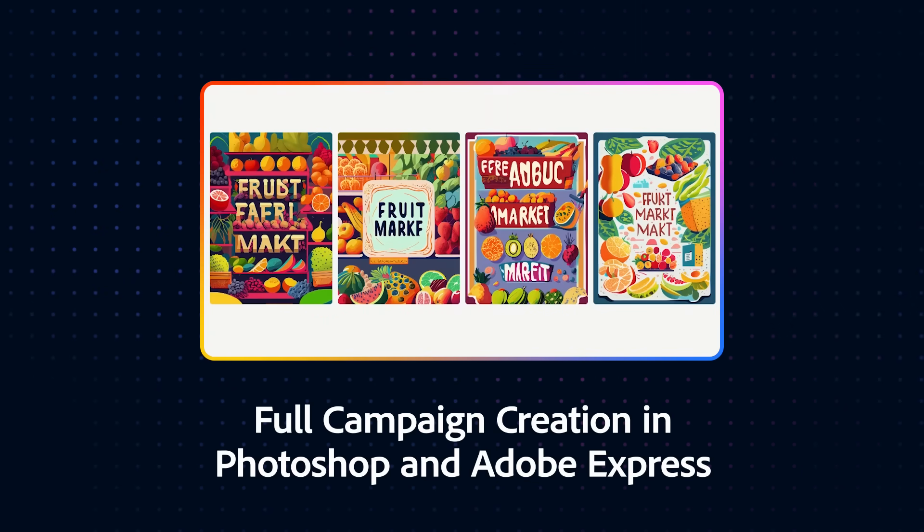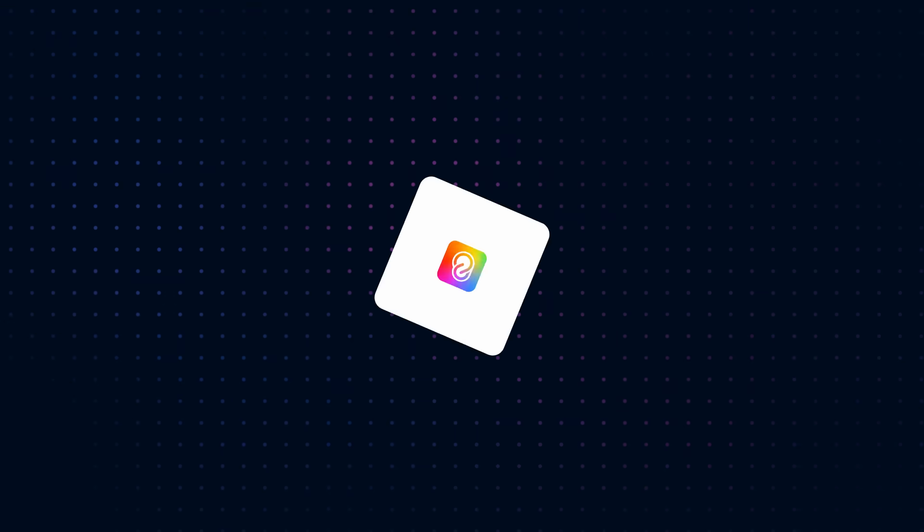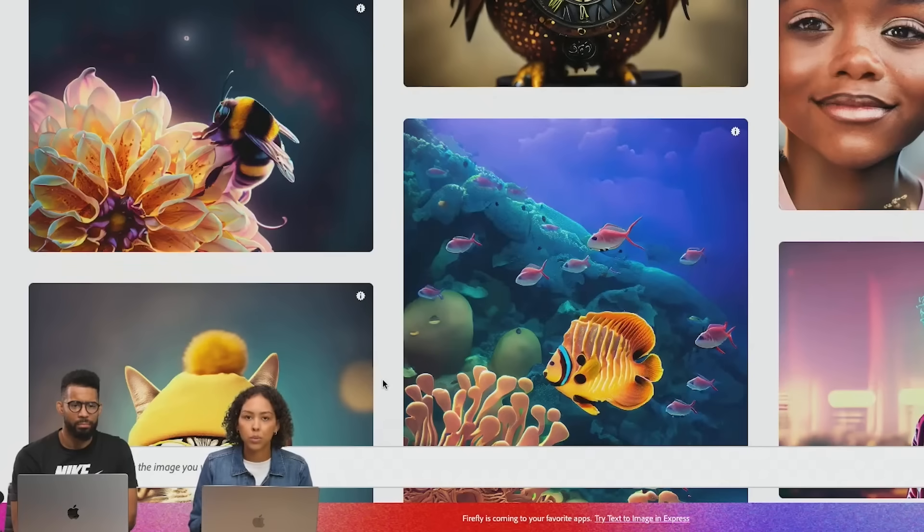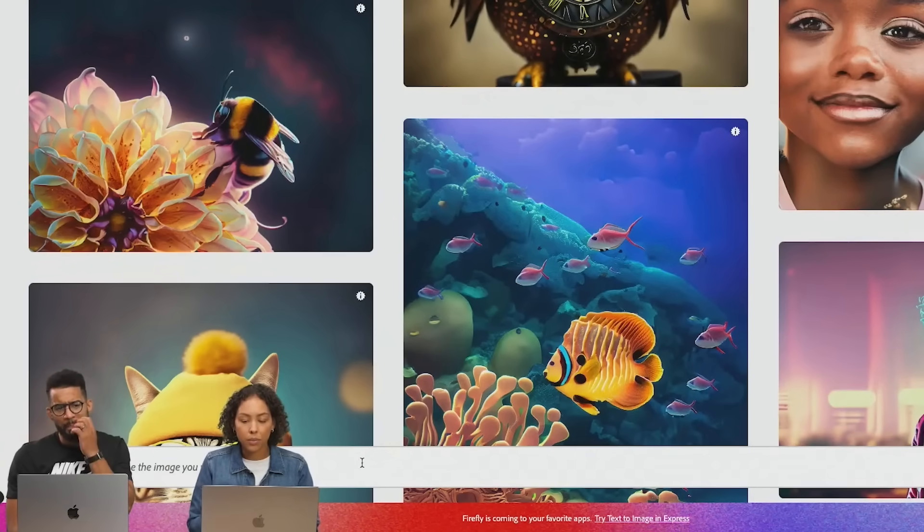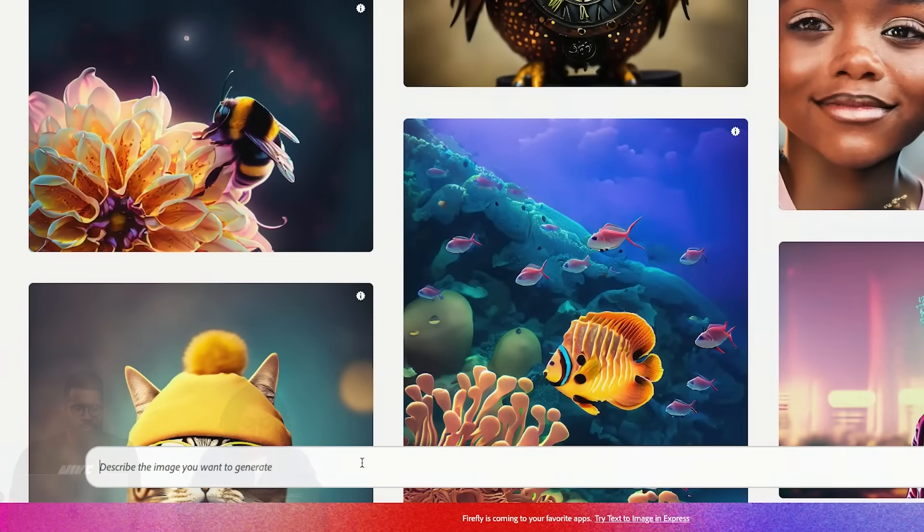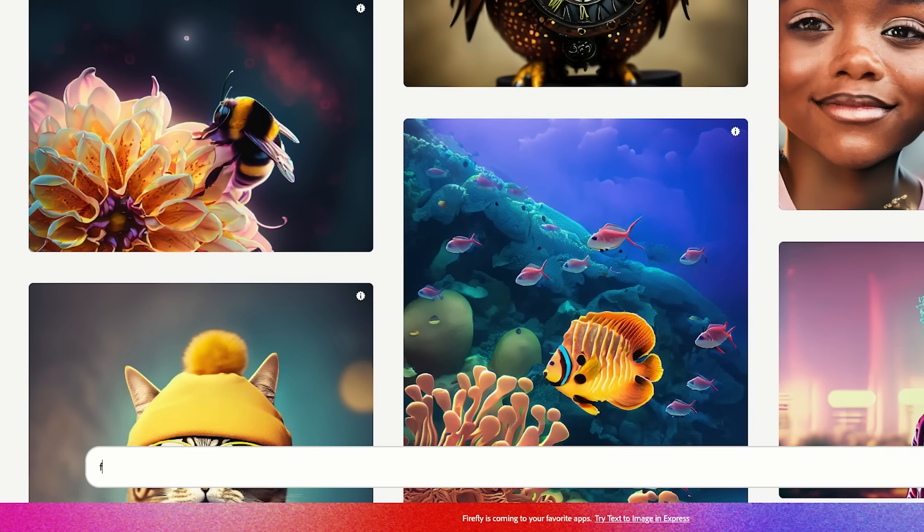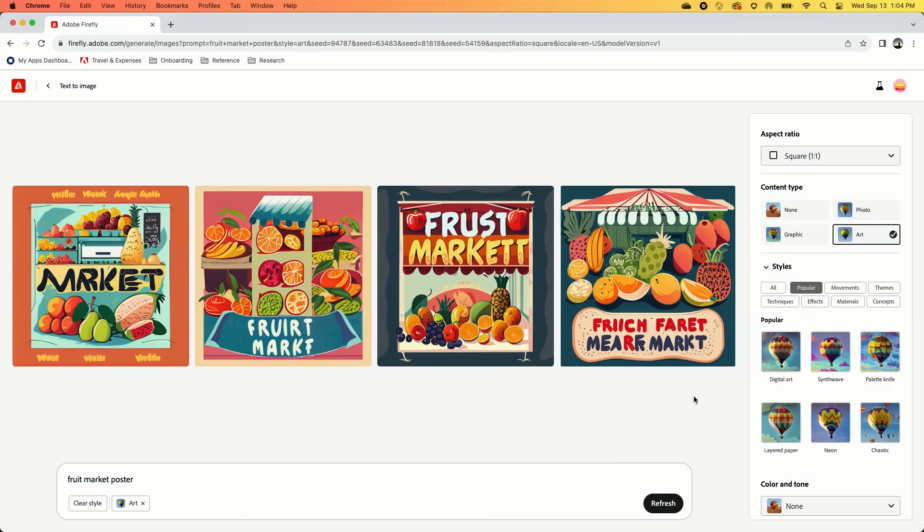Today we're going to start with text to image. A fruit market has come to me and said they need a poster, and I want Firefly to show me some concepts. So I'm just going to type 'fruit market poster' and hit generate. I'm now going to see tons of examples here.